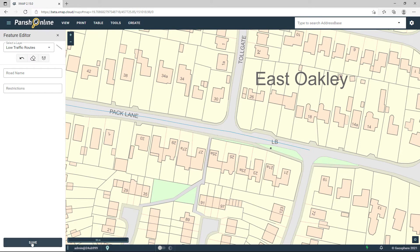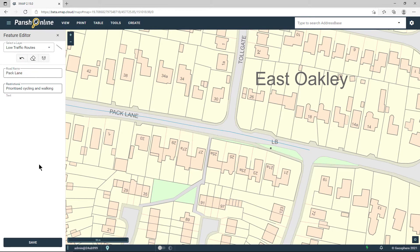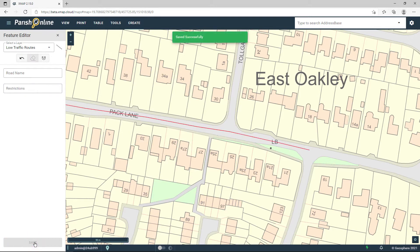You can see that the Save button has become active — that means it's ready to save. I can add information in here and click Save. And that's added that line onto the map.